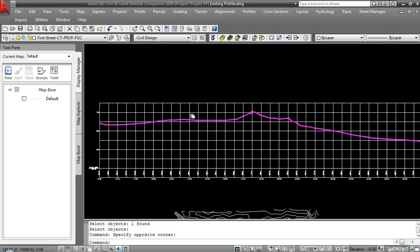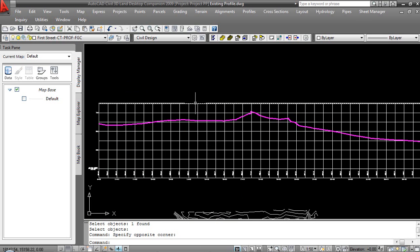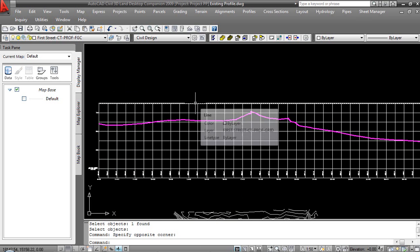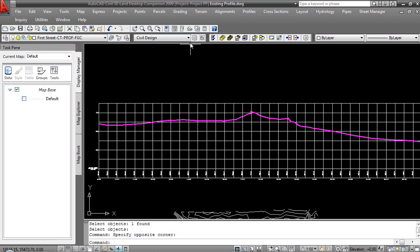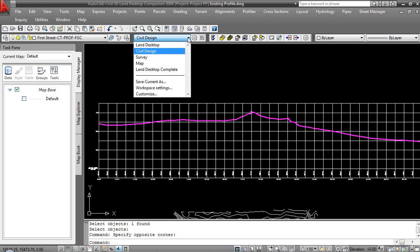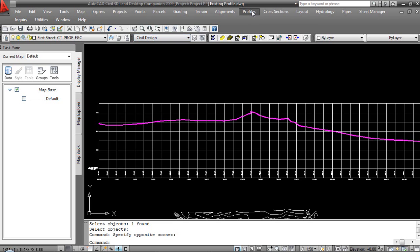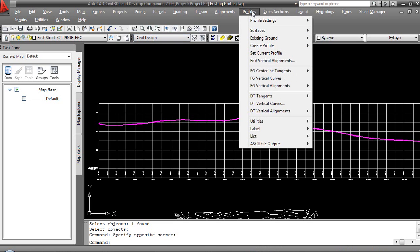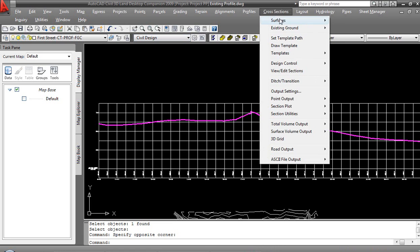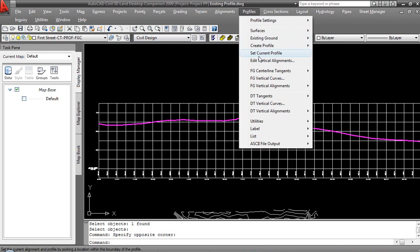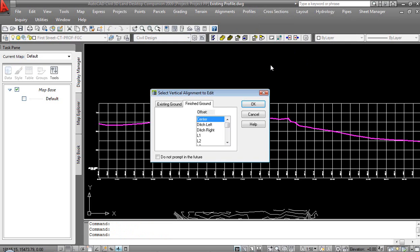If I'm going to begin to construct a profile, I need to make sure that I've got the appropriate workspace so that the pull-downs are available. In this case, Civil Design is already up. I'm going to grab Profiles, and if I'm going to create a proposed profile, I need to know that I'm working with an Edit Vertical Alignment, because that is the area with which I will go in and work with a proposed profile.